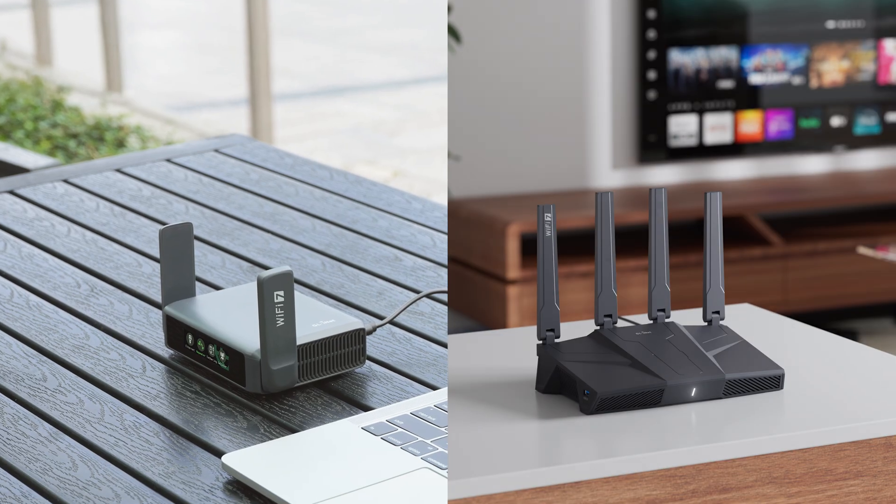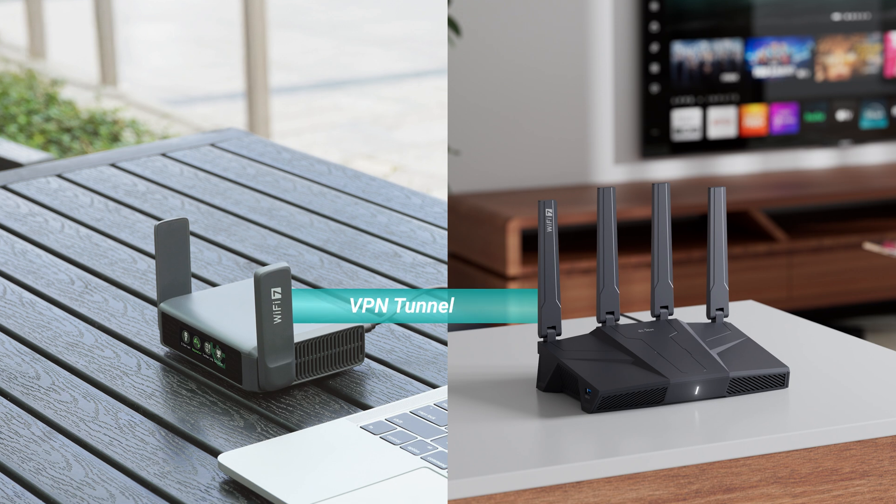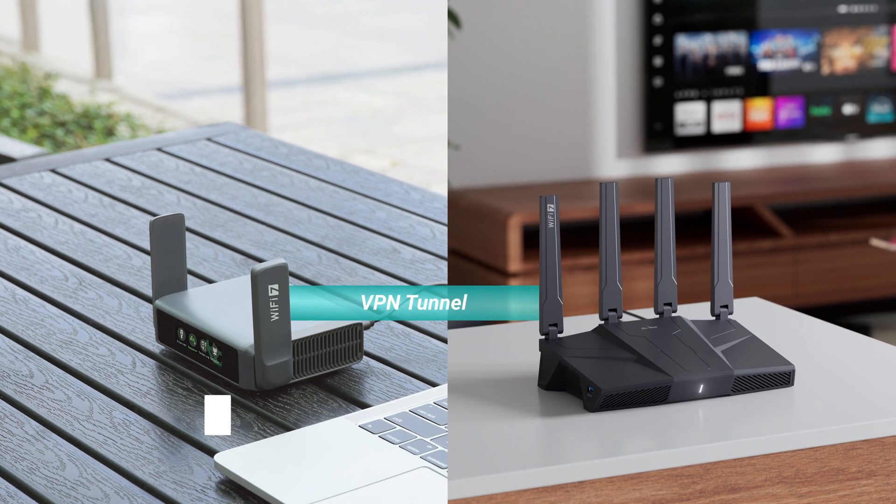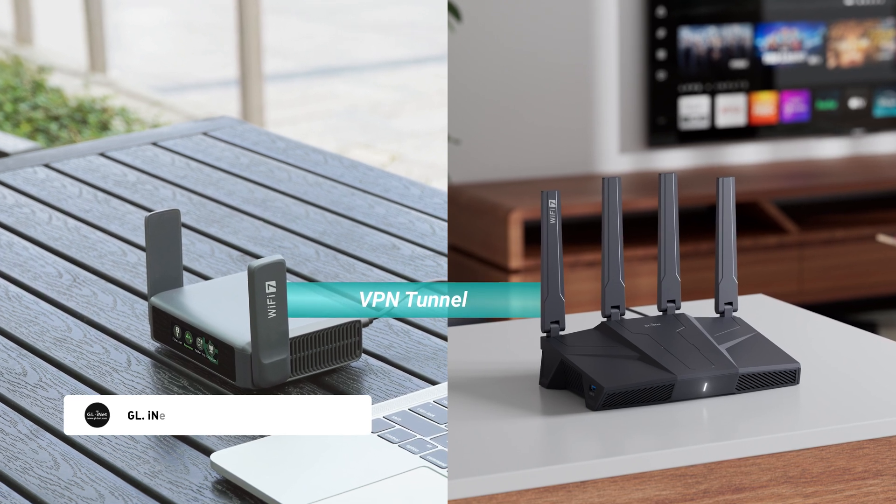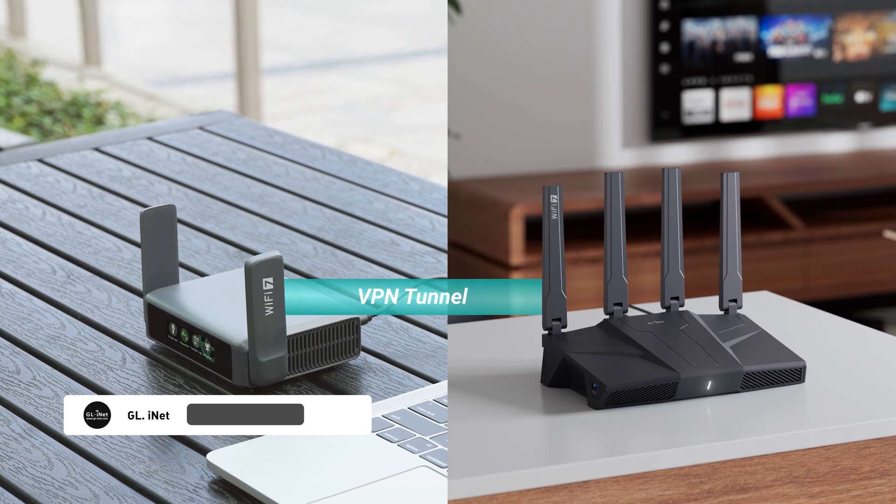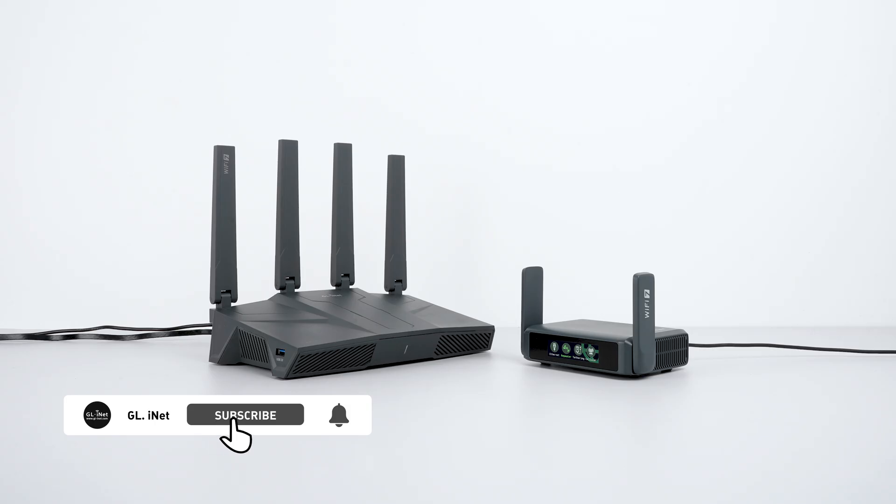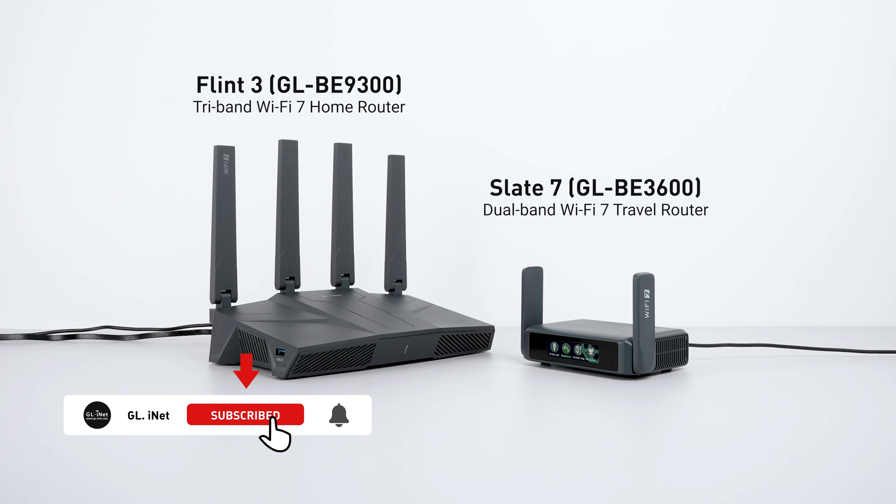Today we're showing you just how easy it is to set up a secure VPN tunnel using two GL.iNet routers: the Flint 3 and the Slate 7.